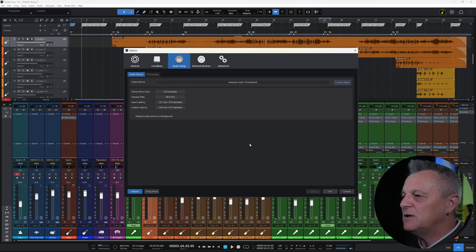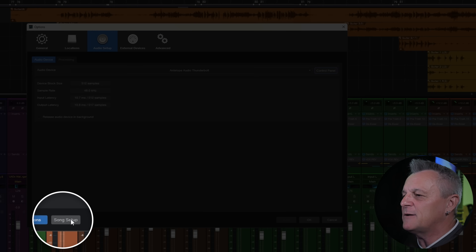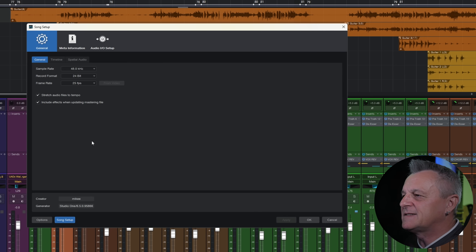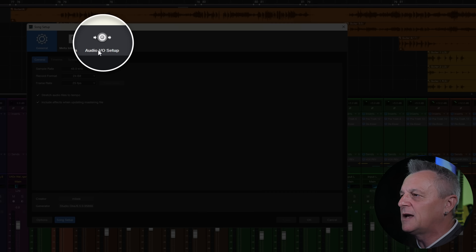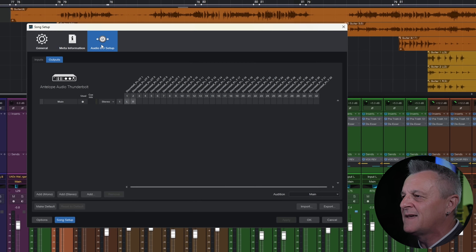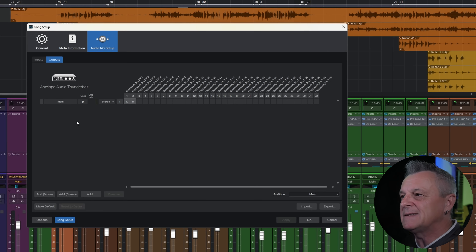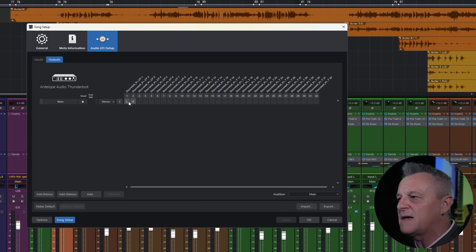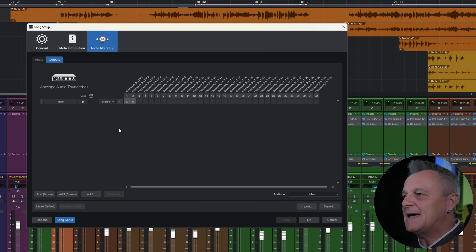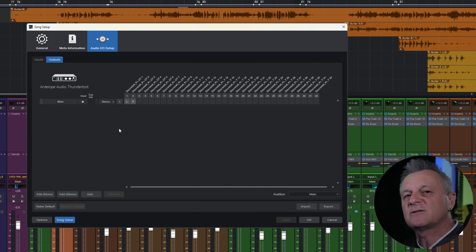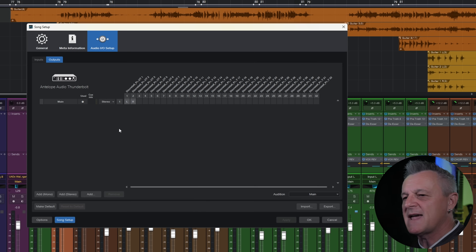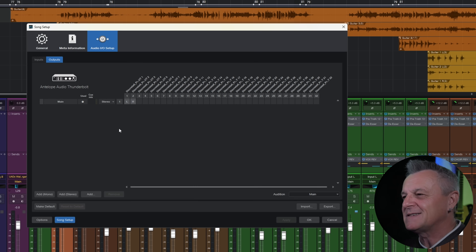Close that window, then click the Song Setup button again. Go to Audio Input Output Setup, click on that, and make sure you're on the Outputs tab. I have a basic setup — just a main stereo output with left and right channels. For this tutorial, keep it simple with just a basic main stereo output. If you have cue mixes or effect sends set up, it's best to keep things simple for now.